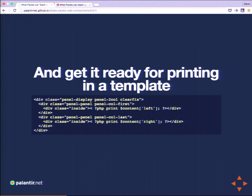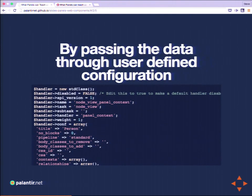How does Panels do that? In core, it takes a lot of messy preprocessing to get a node object ready to print in a template file. Panels does it with a lot of user-defined configuration — this is the part that comes from that complex user interface. It's a big dump of PHP configuration. This is where Panels gets its instructions to take a node object and get it ready to be printed in simply left and right, or whatever your layout plugin is.